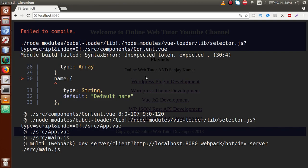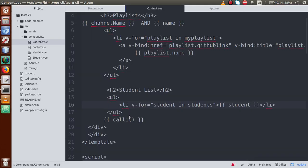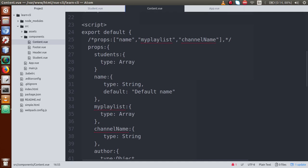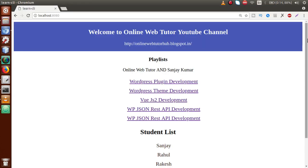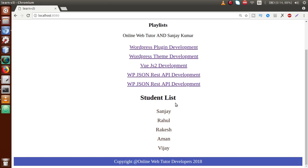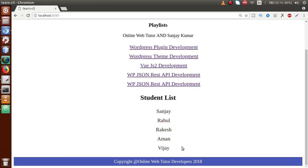We had an error because we missed a comma. Just go back to the editor, define the comma, and save the file. Now going to the browser, these are the students listed as you can see.